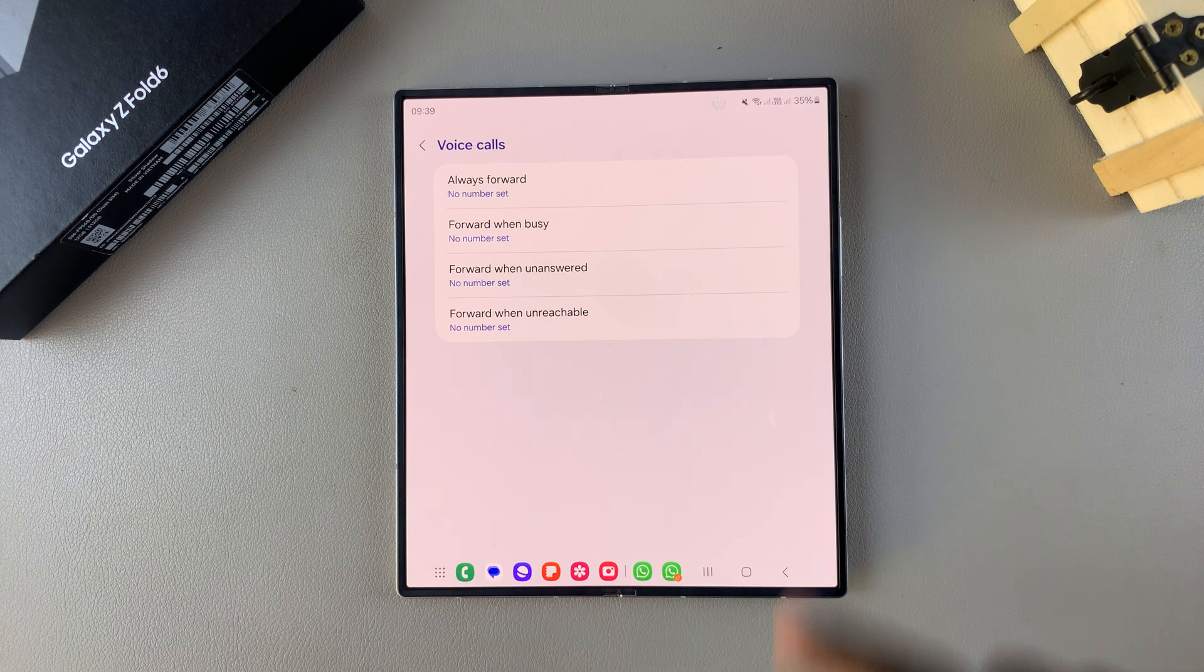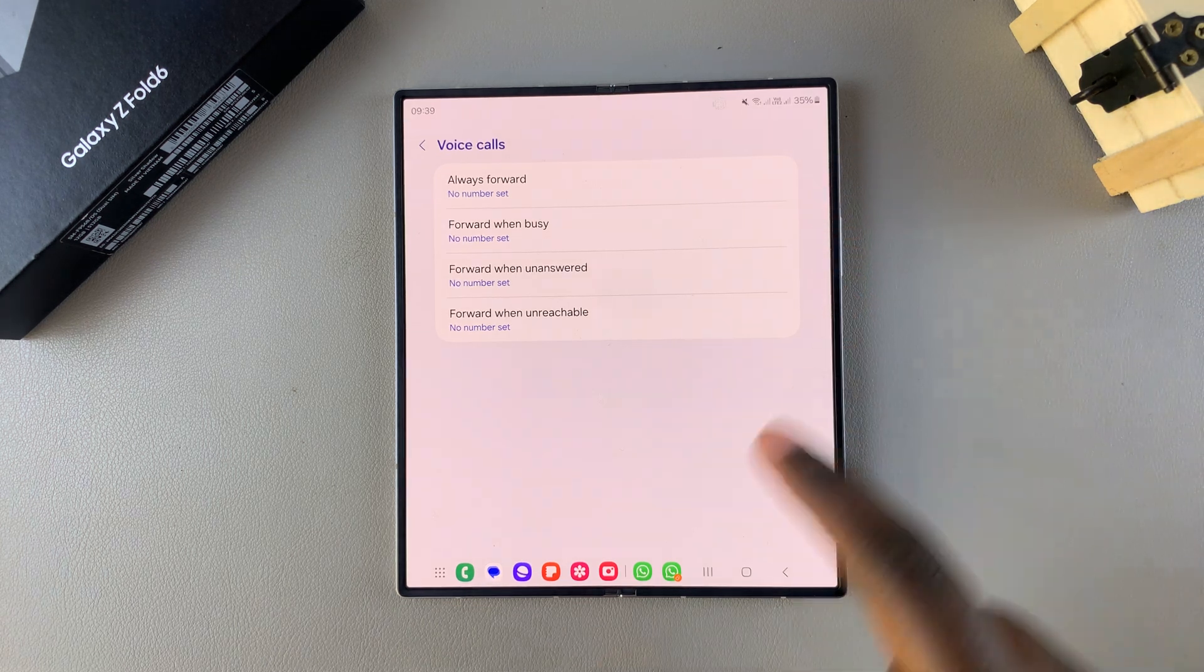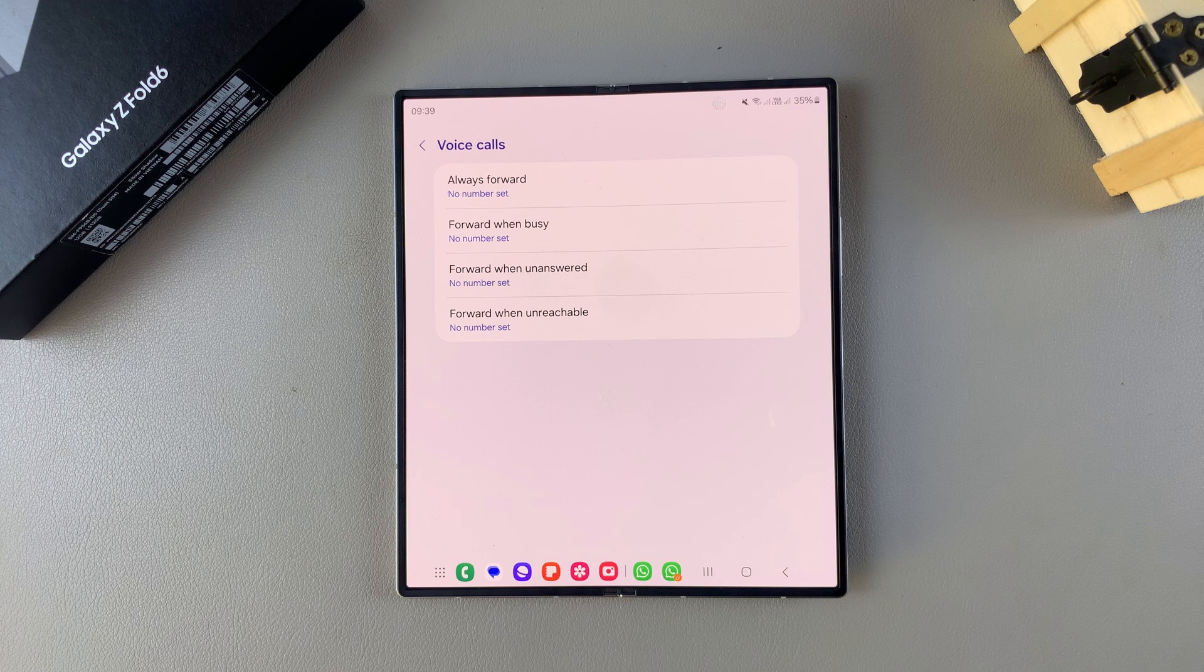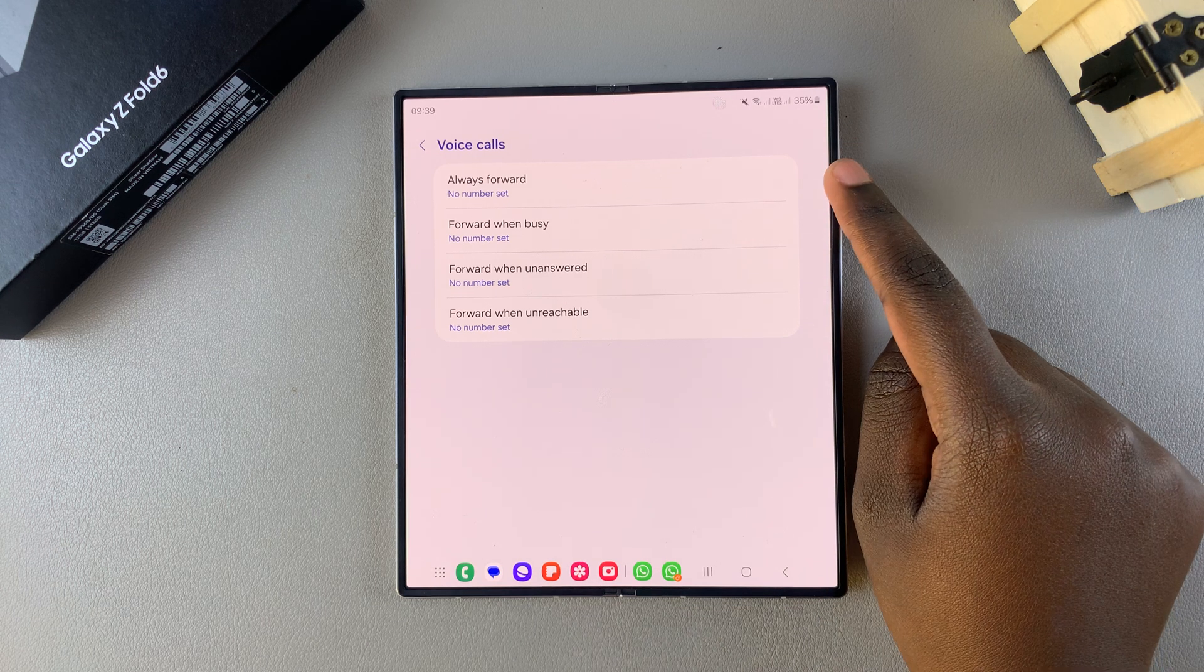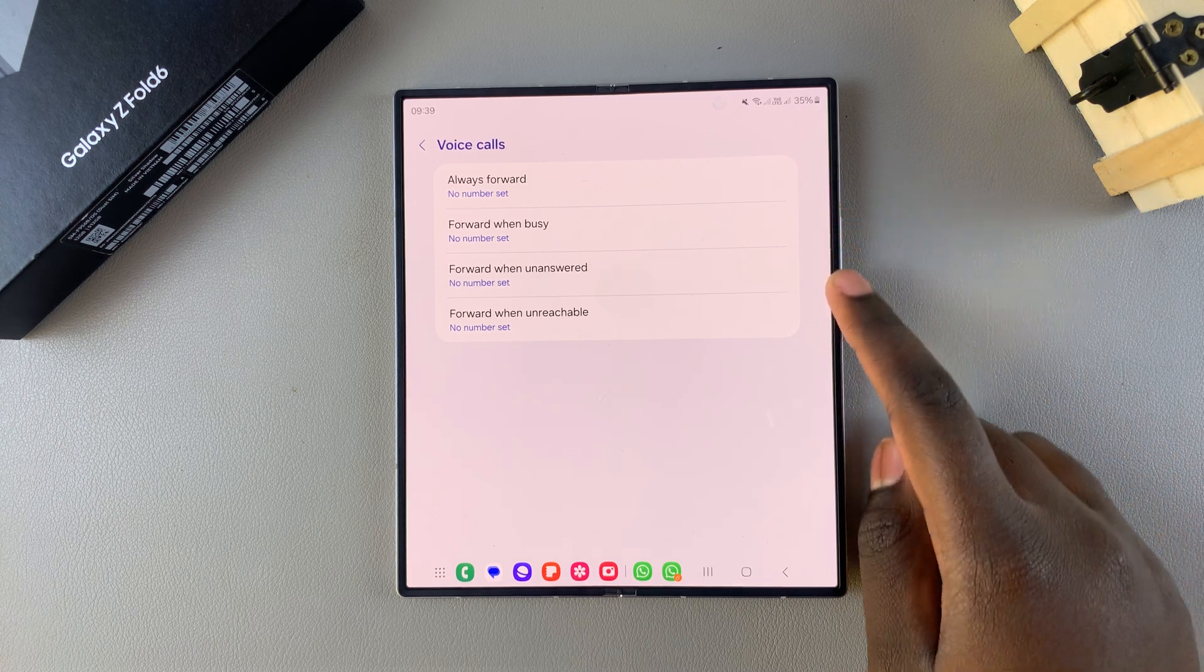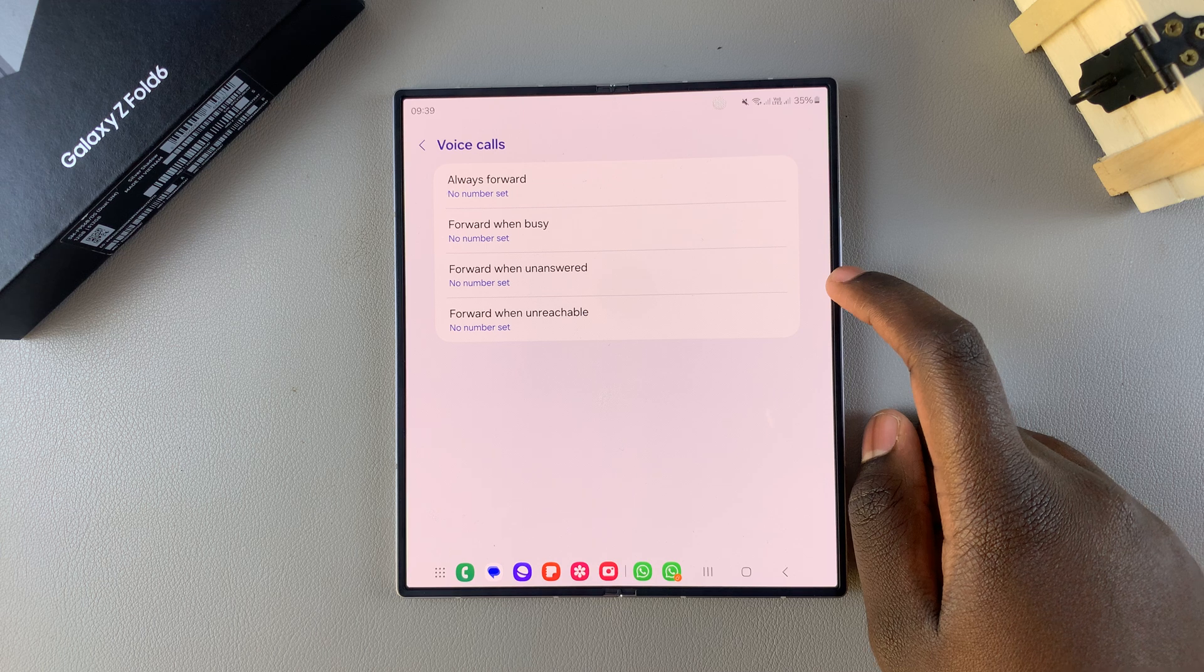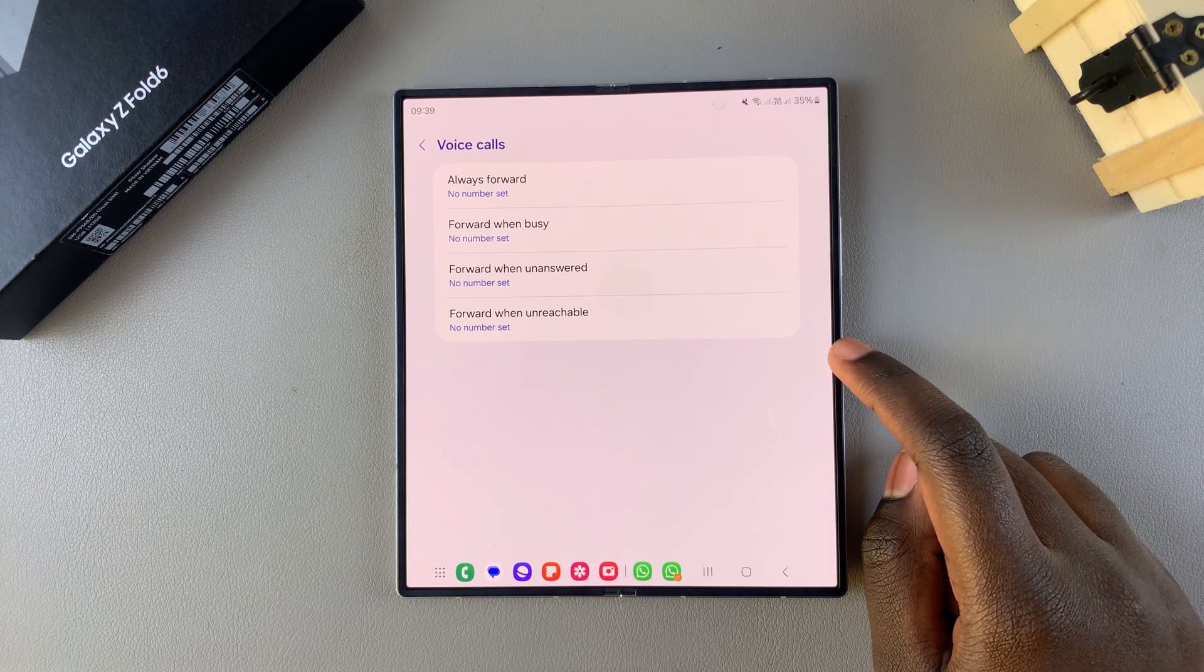Once it's loaded you should see the four different categories that you can use to set up call forwarding. You have always forward, forward when busy, forward when unanswered, and forward when unreachable.